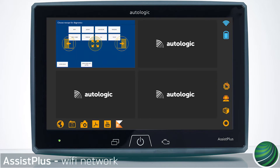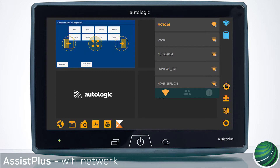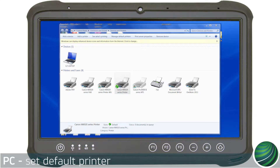Begin by confirming your Assist Plus and PC are connected to the same Wi-Fi network. Then confirm the printer you want to use is set as the default printer in your PC.